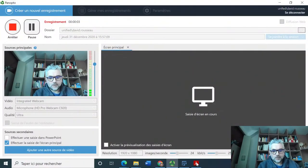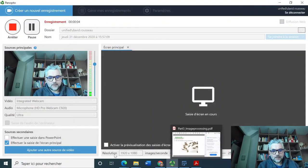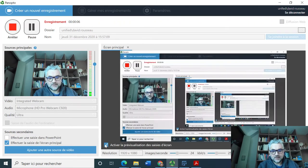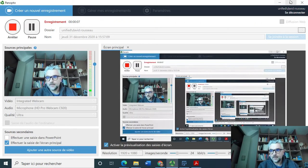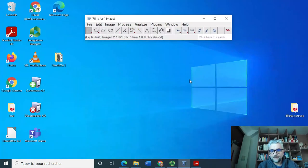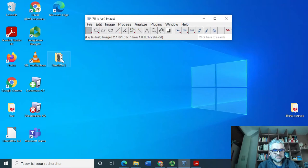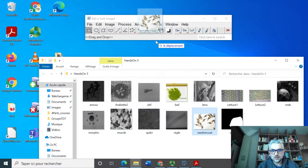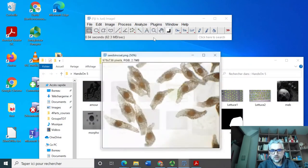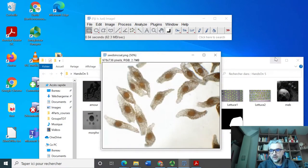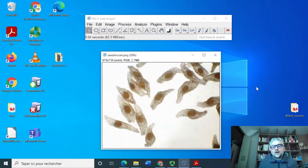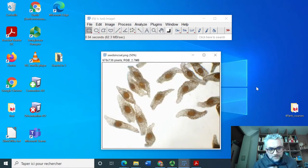Welcome to this video where we will tackle hands-on number 10. We are requested to open this image which is composed of seeds of orchid.